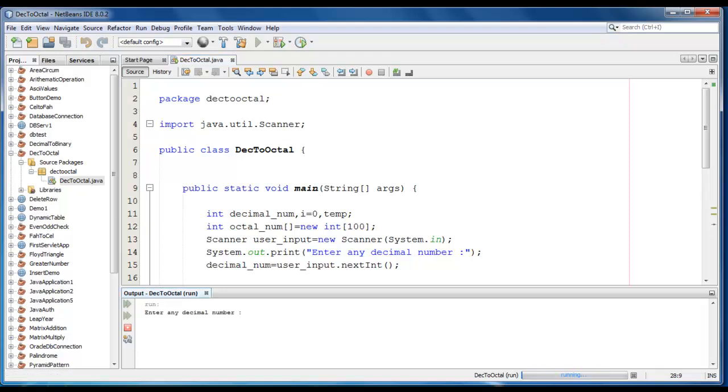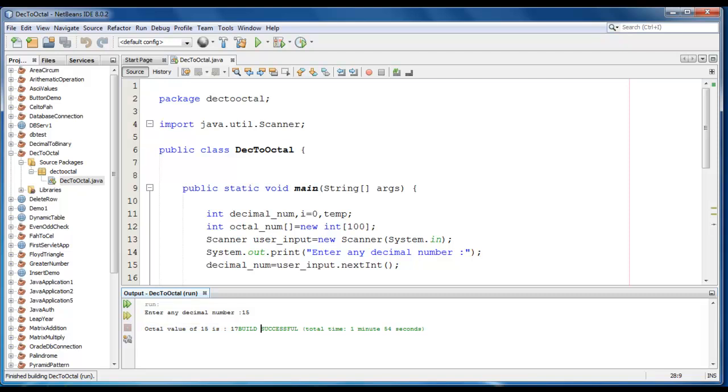Let me take number as 15. So you can see that octal value of 15 is 17.